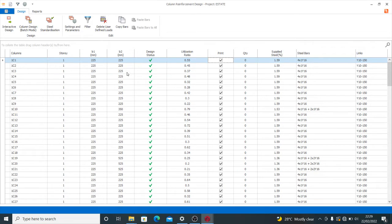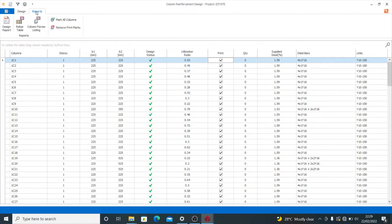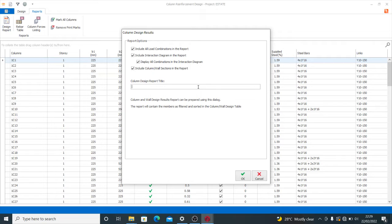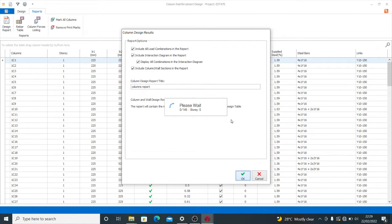I want to generate the report for all of my columns. You see Report here — you click on Design Report. Having clicked on Design Report, you can include all load combinations in the report, include interaction diagrams, display all combinations in the interaction diagram, and include sections. You can also put the design report title as you want — for example, 'Columns Report'.